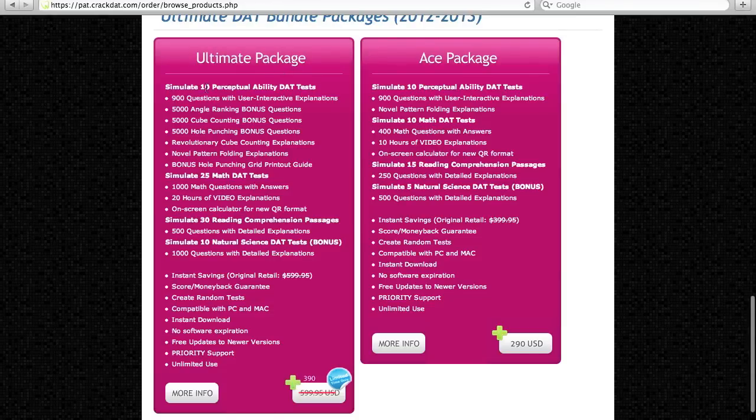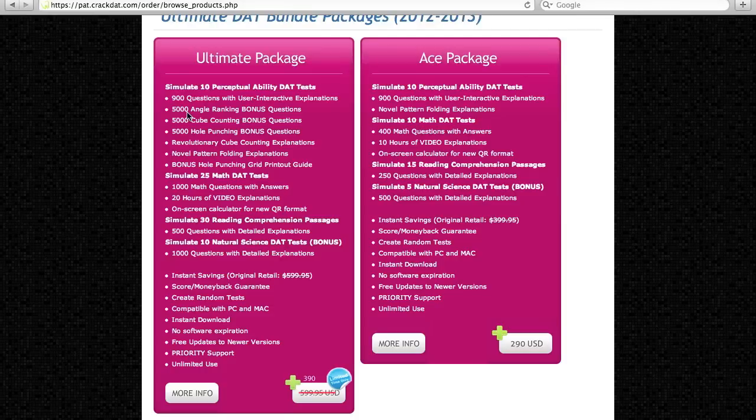This package provides you with a plethora of practice tests and equips you with what you need to excel on the Dental Admission Test. Let's take a look.